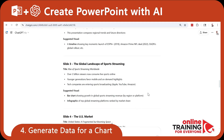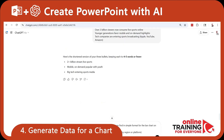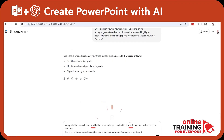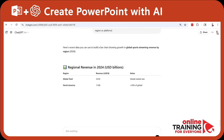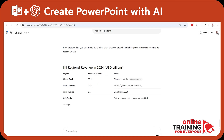ChatGPT suggested two visuals for this slide. I like the bar chart, because I can generate a bar chart inside PowerPoint. Here's how ChatGPT can help: we can ask ChatGPT to complete the research and provide recent data in a simple format for the bar chart on the topic.